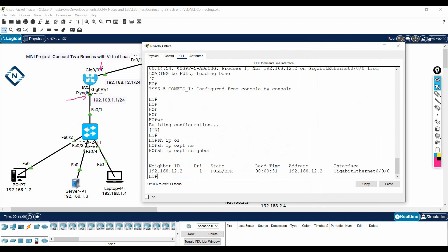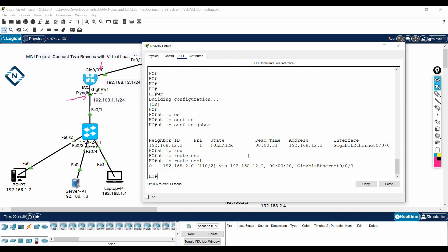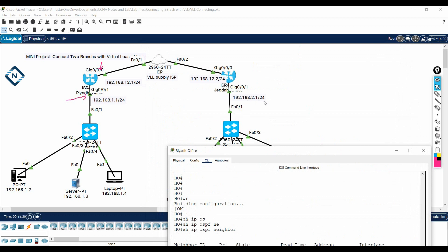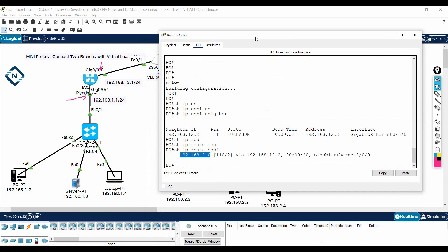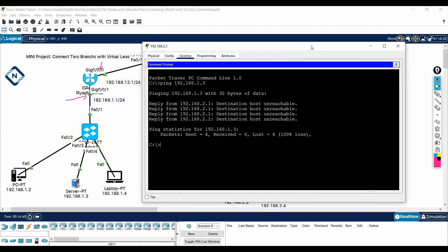Now we will have the OSPF neighborship. Let me verify by writing 'show ip ospf neighbor'. We can see neighbor 12.2 in full state and it is BDR. I will also check the routing table — we have an OSPF route for 192.168.2.0, so we are learning that network. Everything looks good. Now let's check if the Jeddah branch, which was previously unable to access the server in the head office, can access it now.